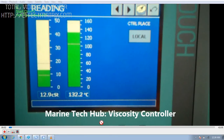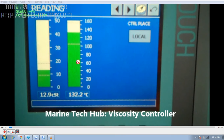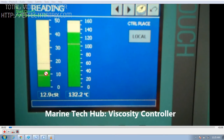Welcome to Marine Tech Hub. Today I will be explaining you about the viscosity controller. In this picture you can see this bar shows the viscosity. Right now it is 12.9 centistroke and the temperature of the fuel oil is around 132 degrees. So to get a viscosity of 12.9 we need to heat the HFO, that is heavy fuel oil, to 132 degrees. Since we want a viscosity in the range of 13, that is the set point which we have given here.